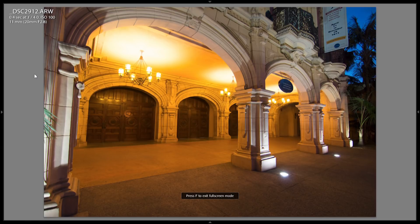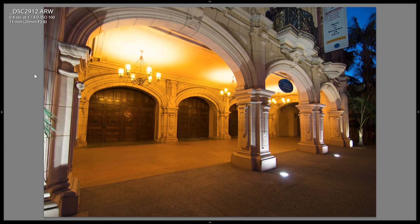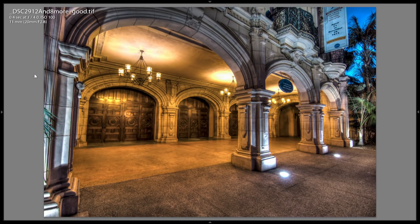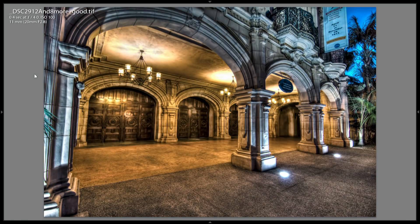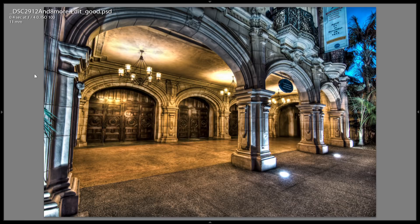And there you have it. That's how you go from one exposure, or this particular exposure, to a tone map image, to a shadow map, tone map, and Photoshopped image.